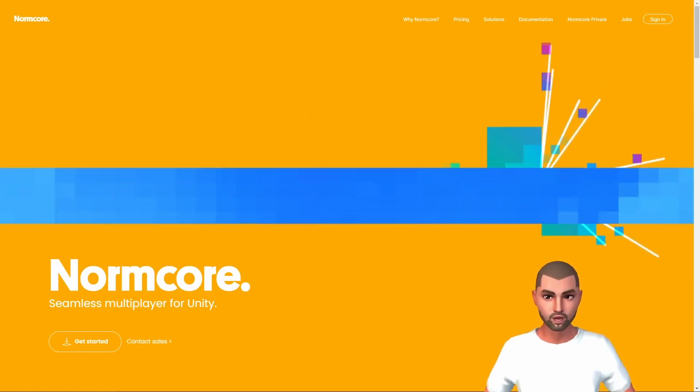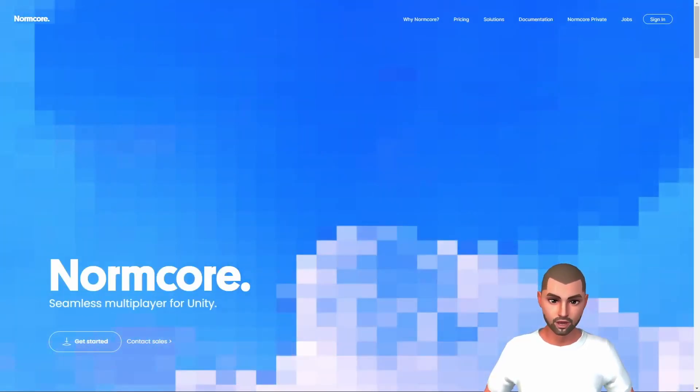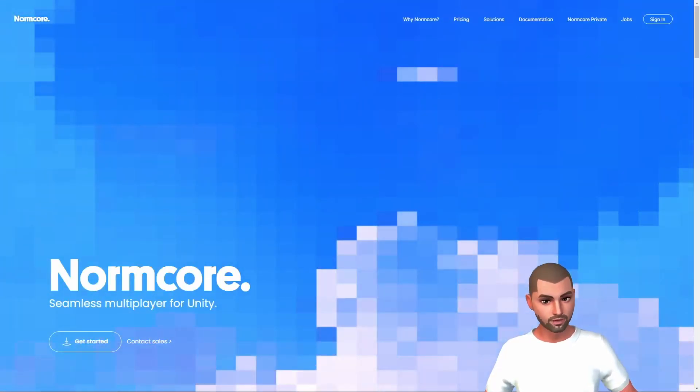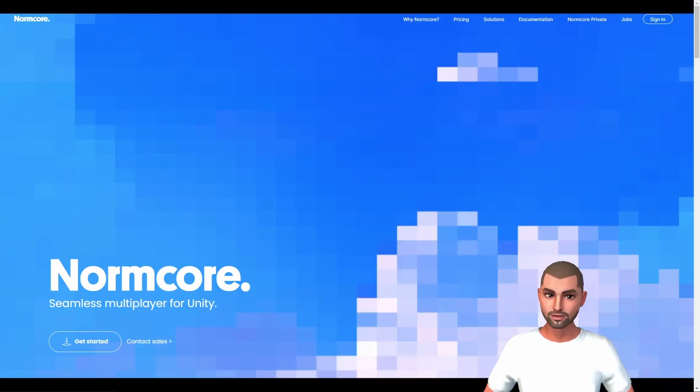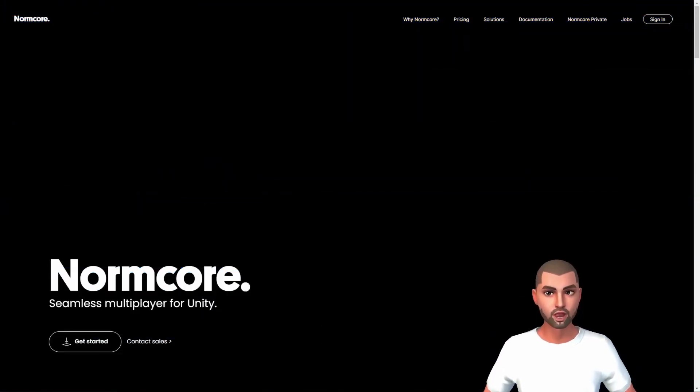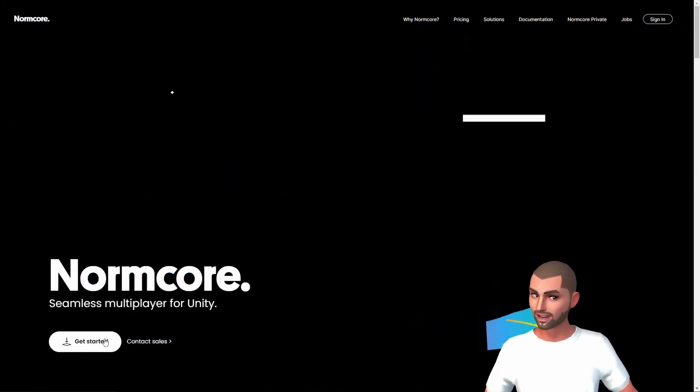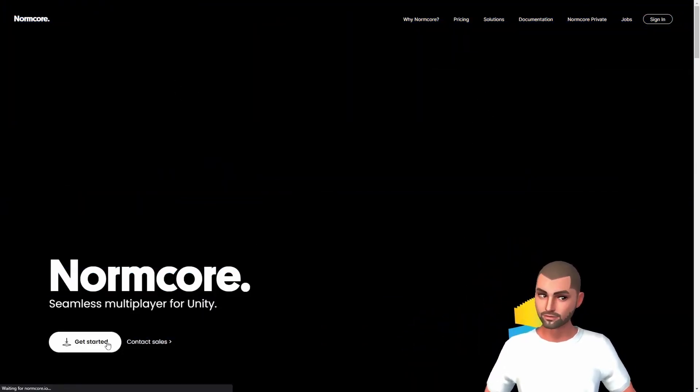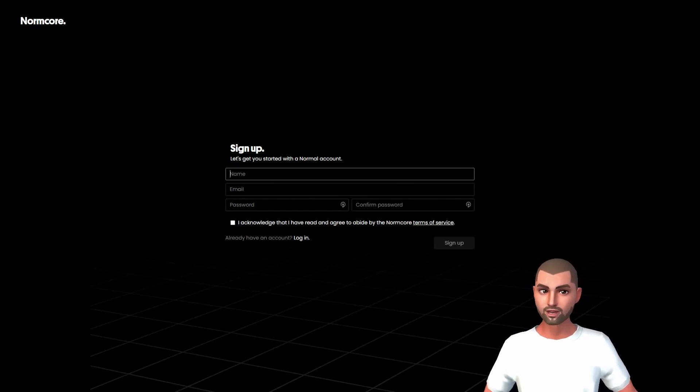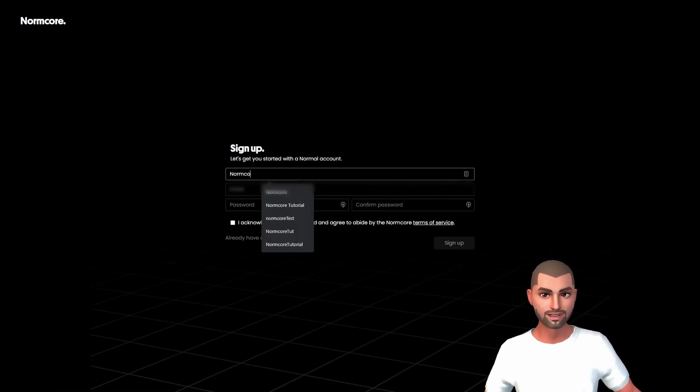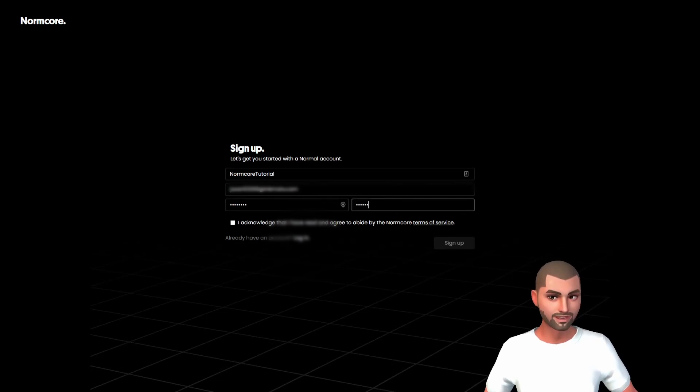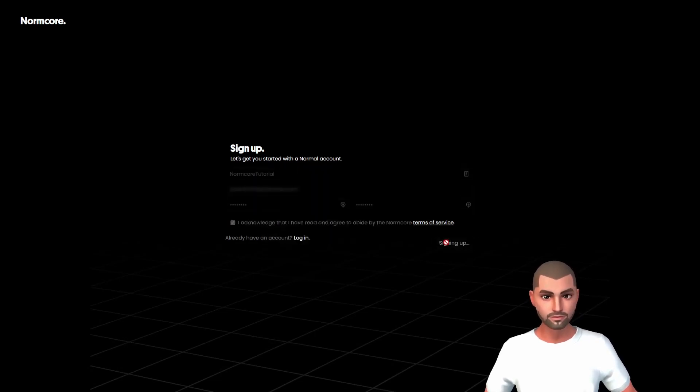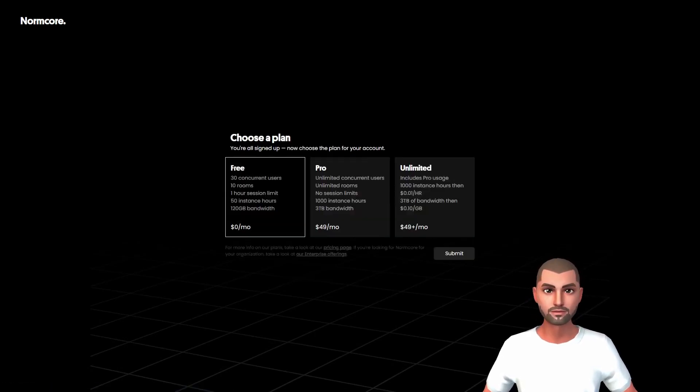To start using Normcore, we need to create an account on the official website. As always, the link is in the description below. Then we click on get started and we can sign up.